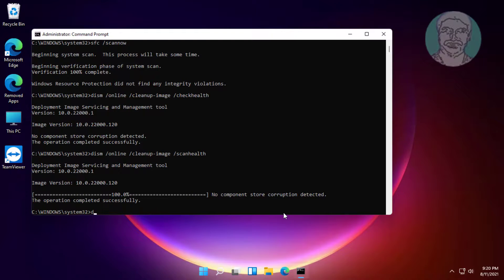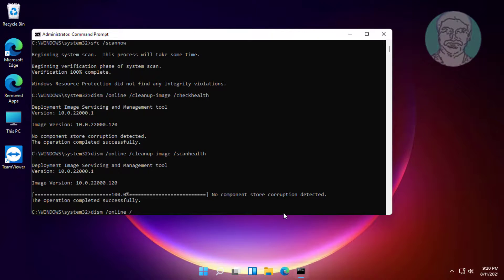Finally, type dism space slash online space slash cleanup-image space slash restorehealth and press Enter.